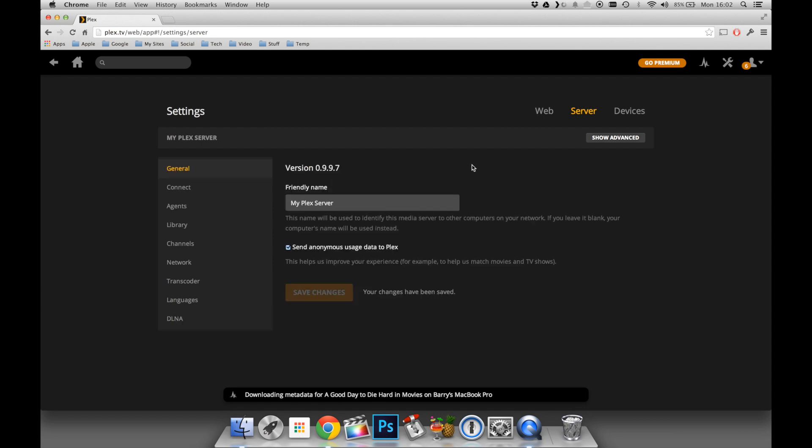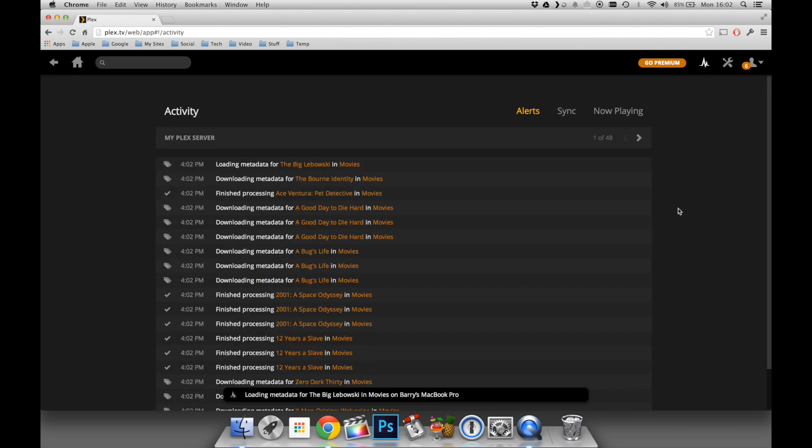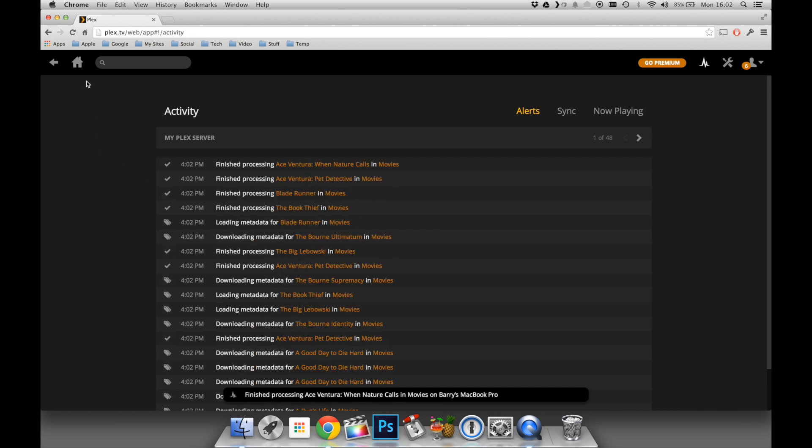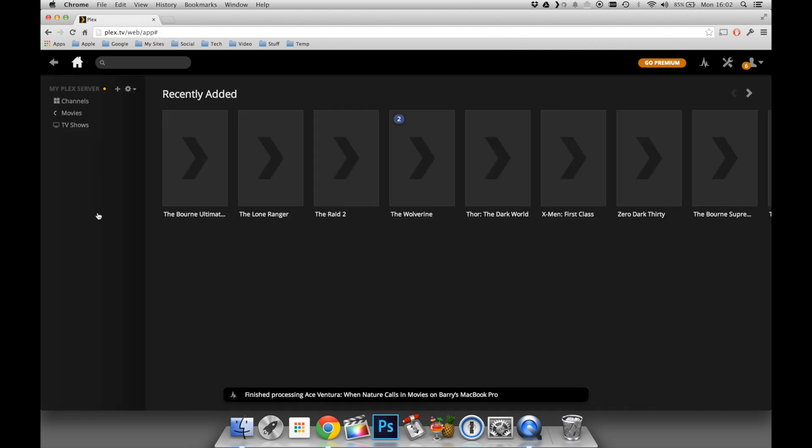If we click on the Activity tab at the top, we can see everything our Plex server is doing, and in this case, it's very busy initially because it's matching all of our media with those online databases we specified earlier.